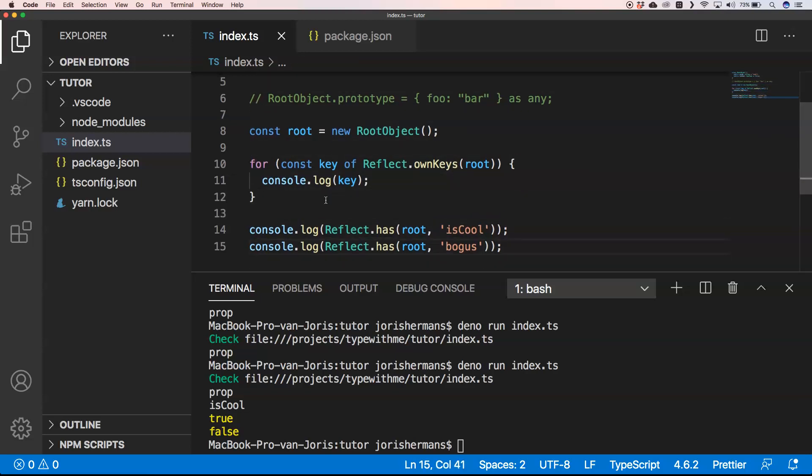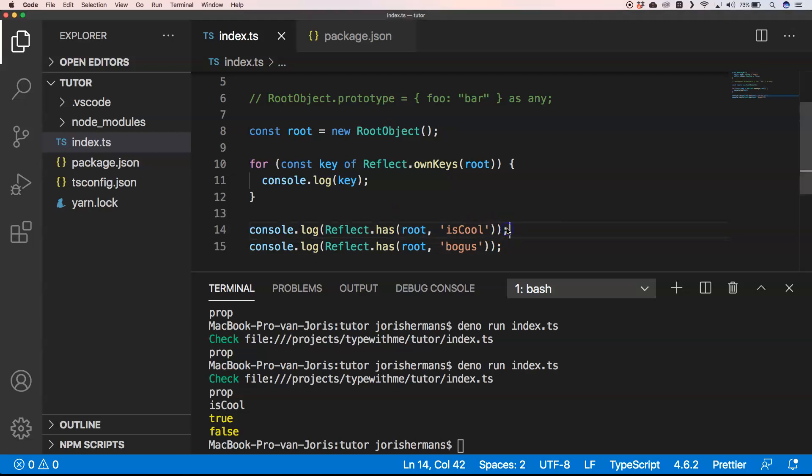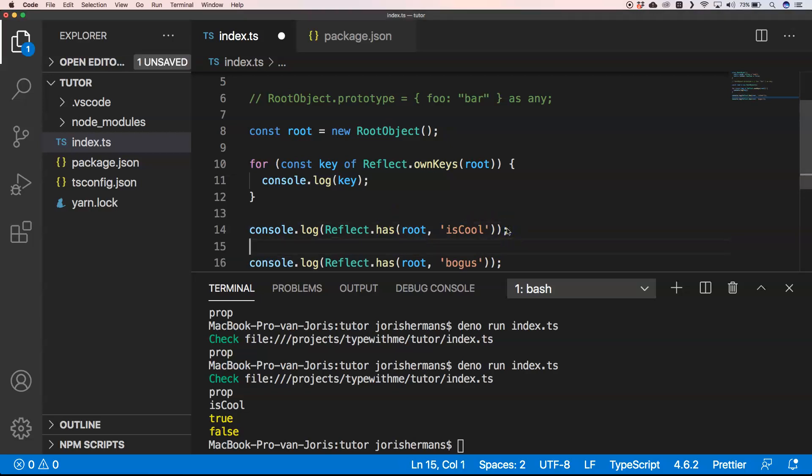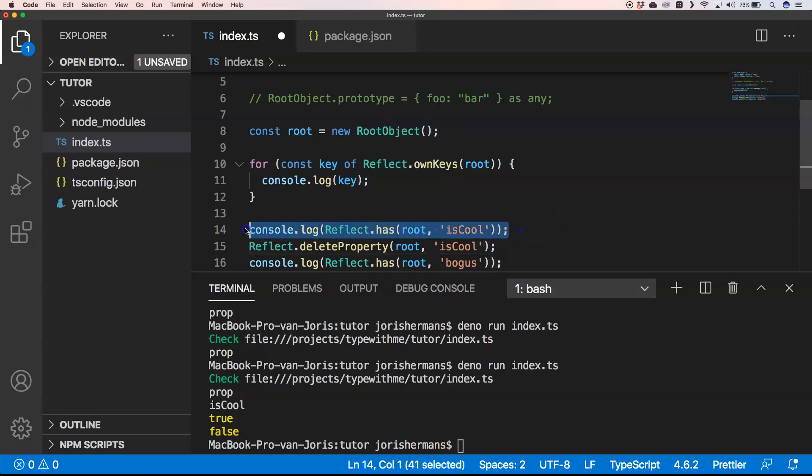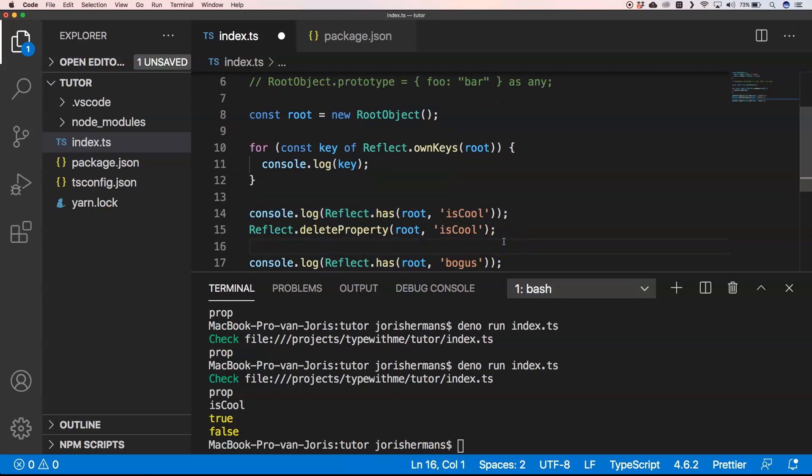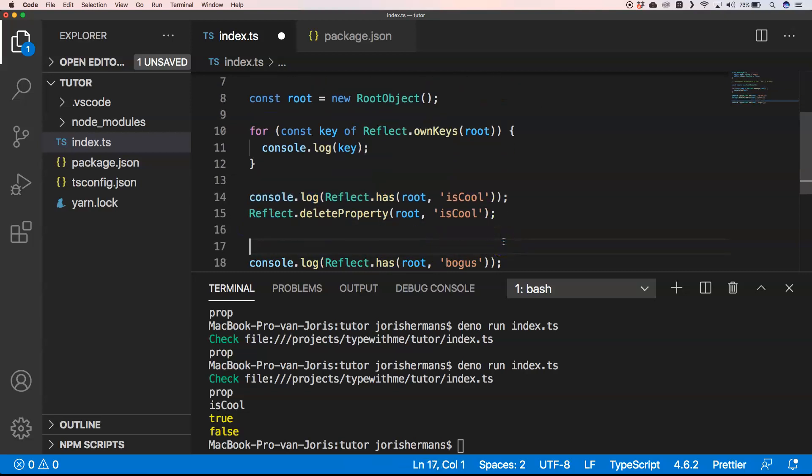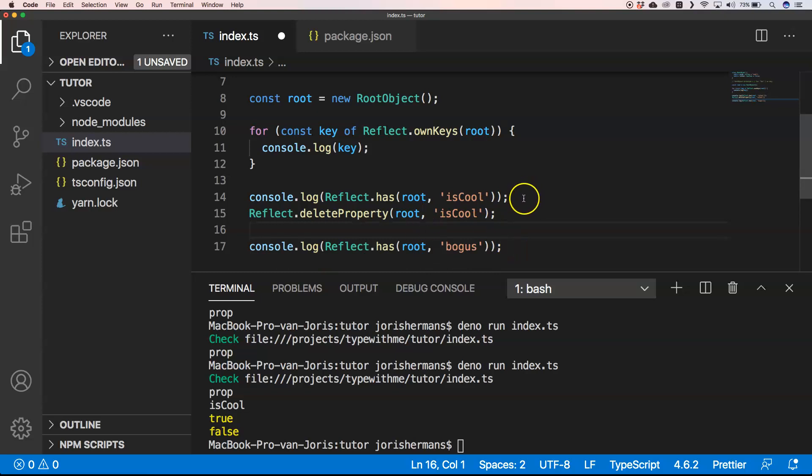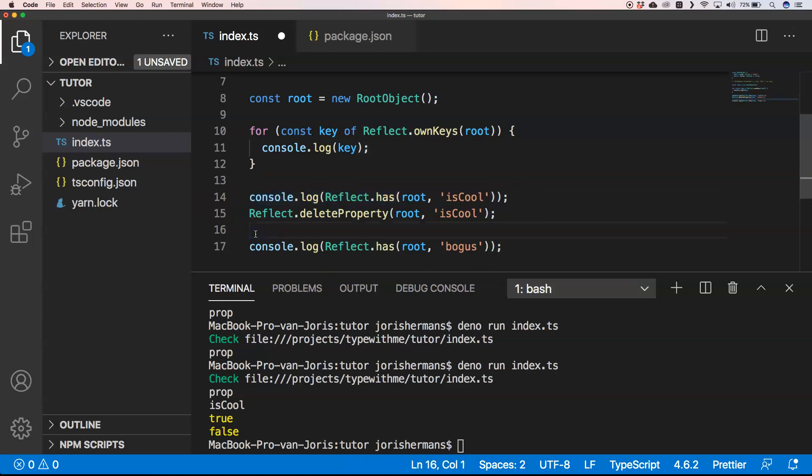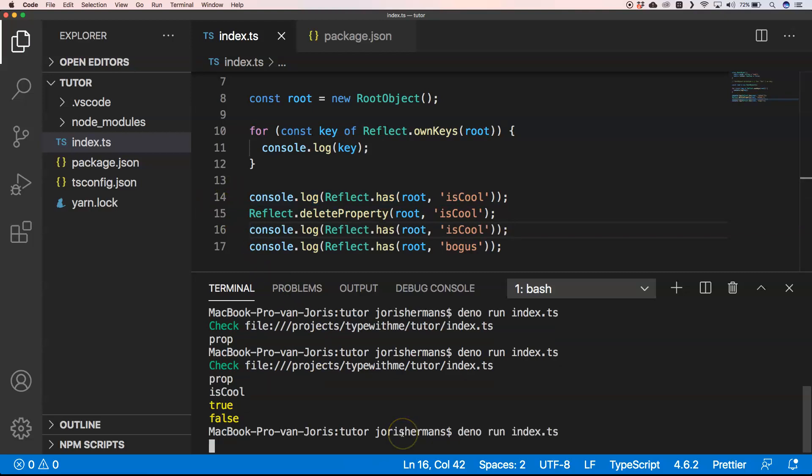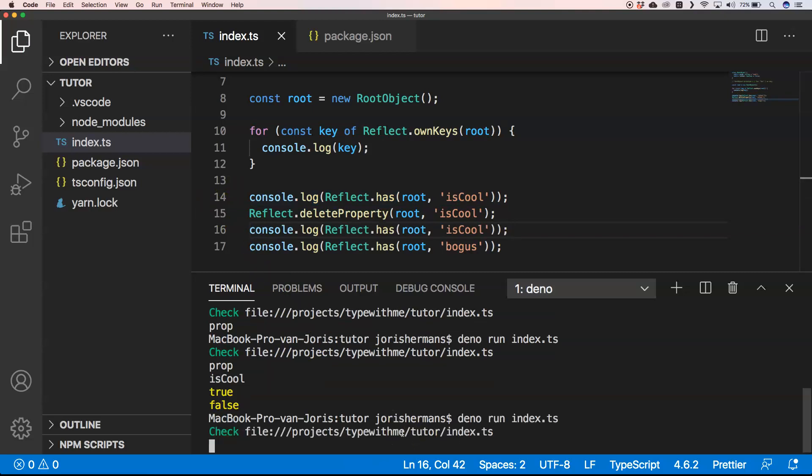We can also delete a property with Reflect. I'm going to delete 'isCool', then print out if it has that property, and that should be false. Let's execute it again.